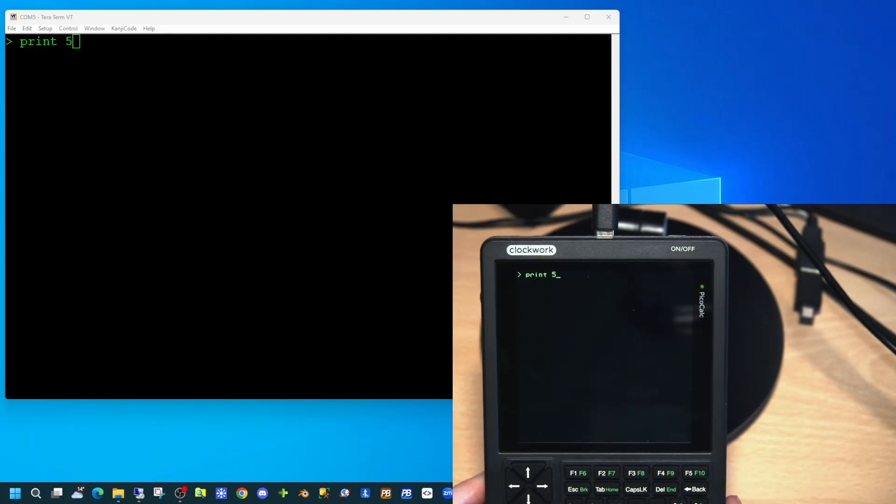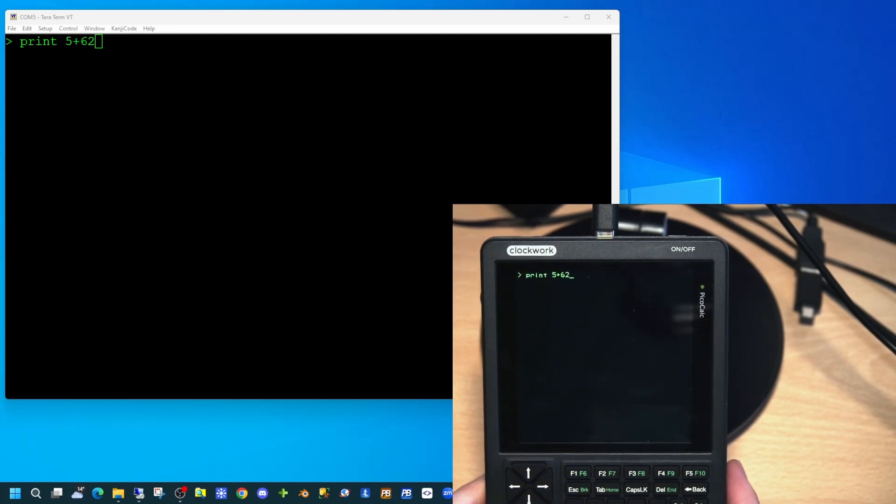Simple numeric calculations can be done by just typing them on the prompt line in standard BASIC syntax.